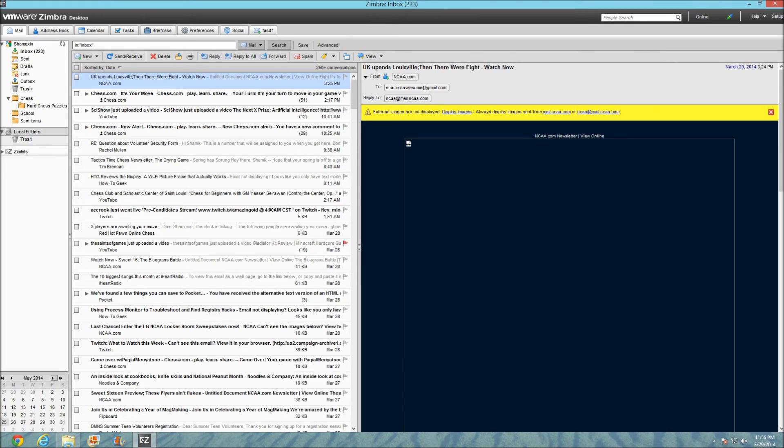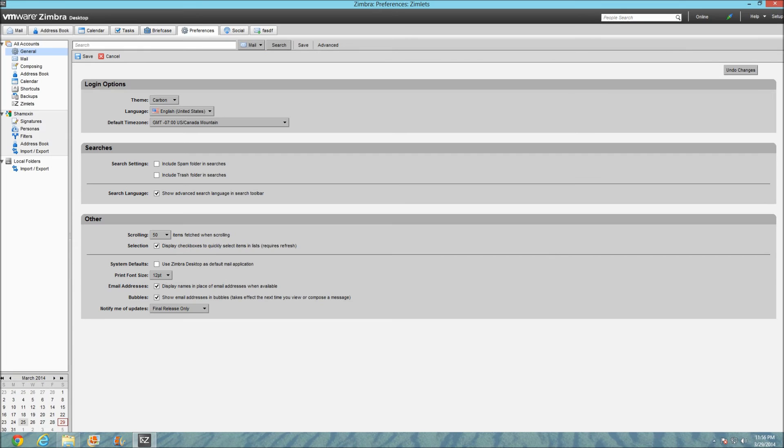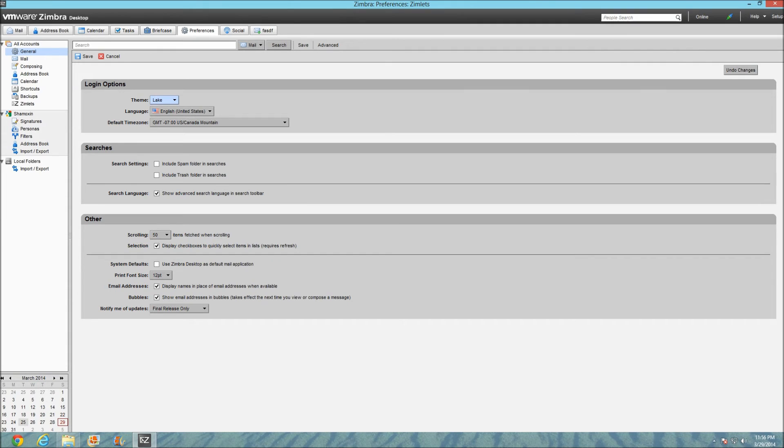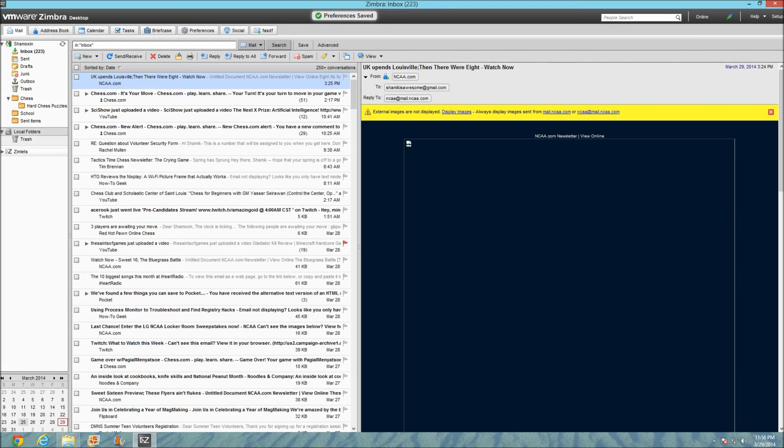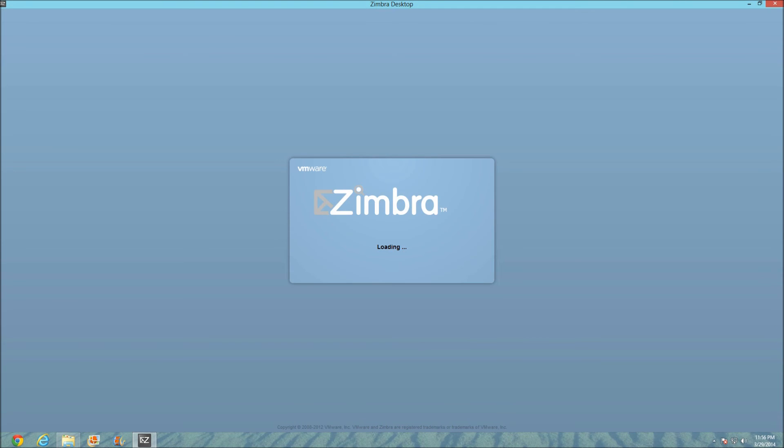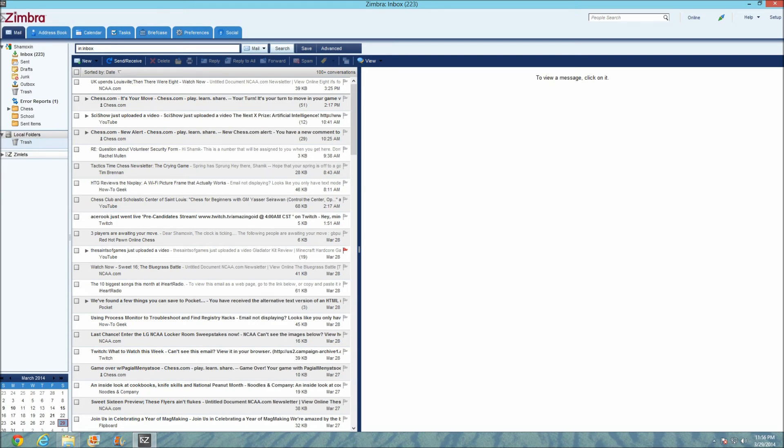Let me try changing the theme now. I just changed the theme and it reloads itself. Here's a different theme. It looks way cooler in my opinion, so it's pretty cool. You can search obviously here for, let's say...